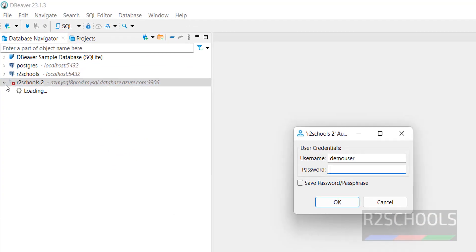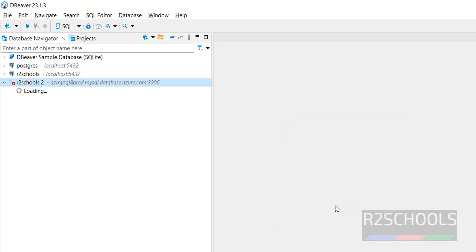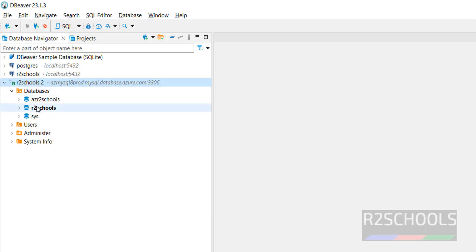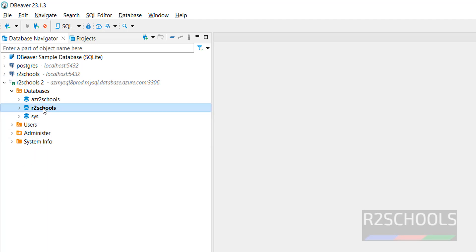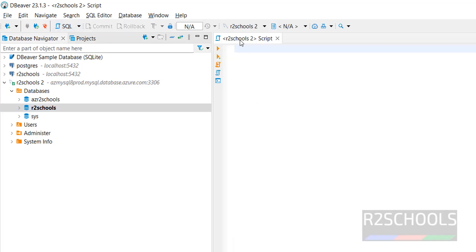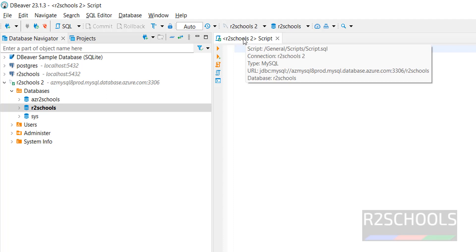Now go back to DBeaver. Expand the connection and provide the password. We have successfully connected. Expand Databases — we can see both databases. To create a table in a database, right-click on it and click SQL Editor, or just click on it and open a SQL editor. Select the target database 'afterschools'.